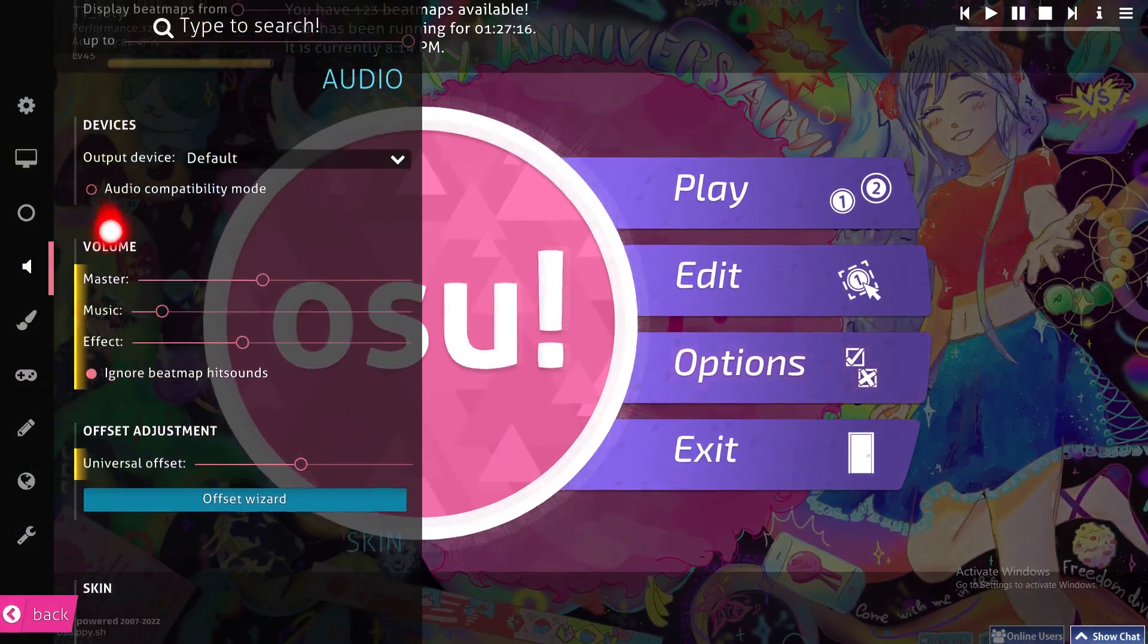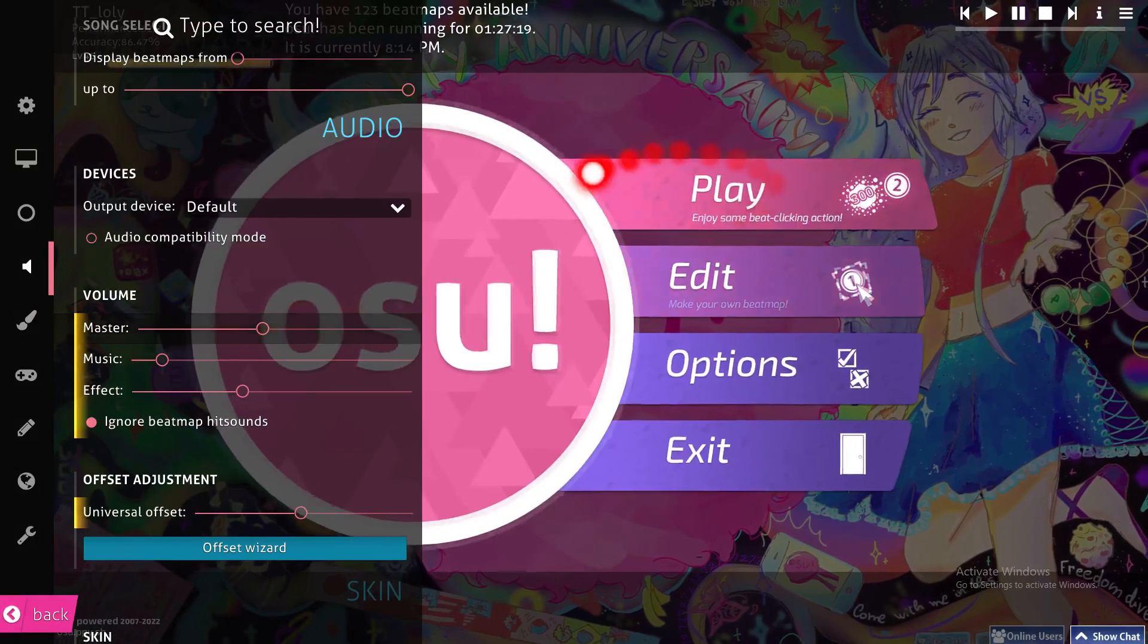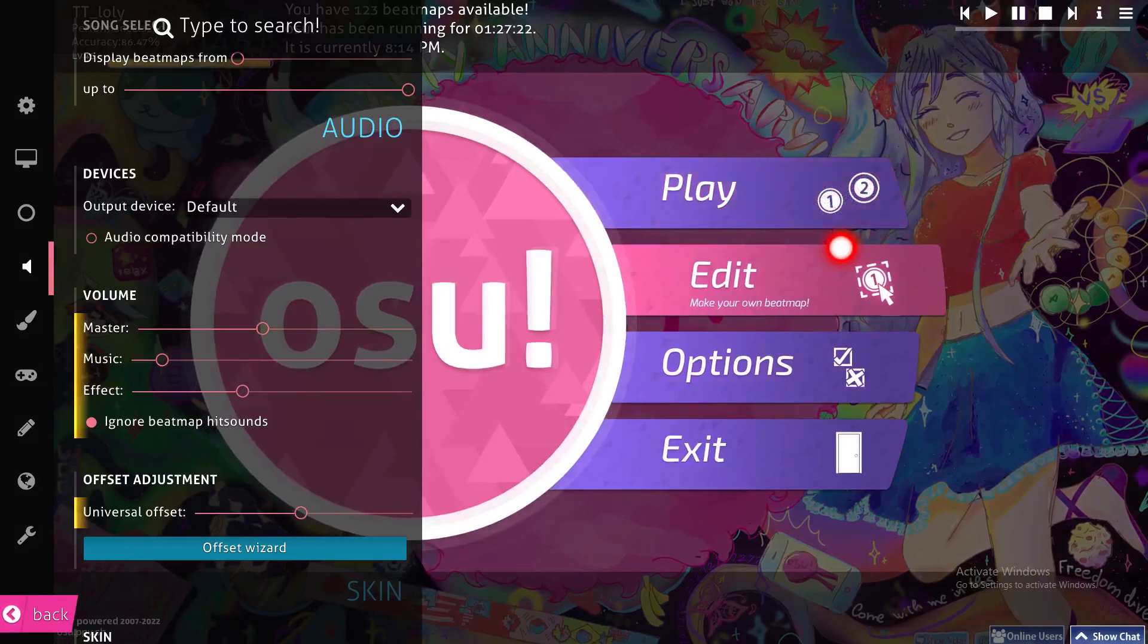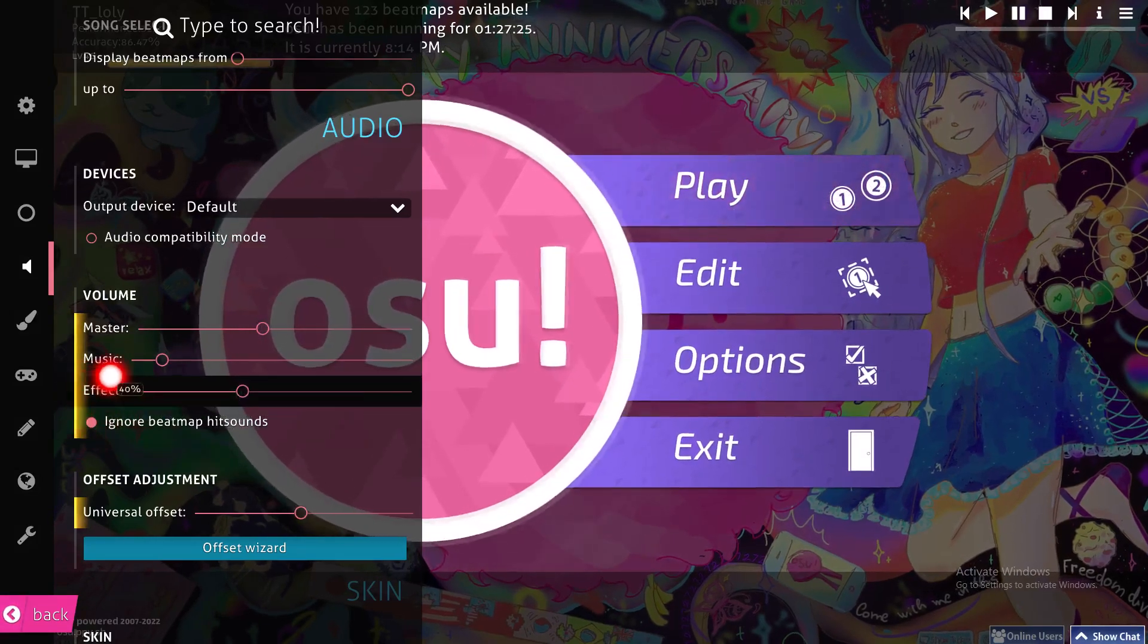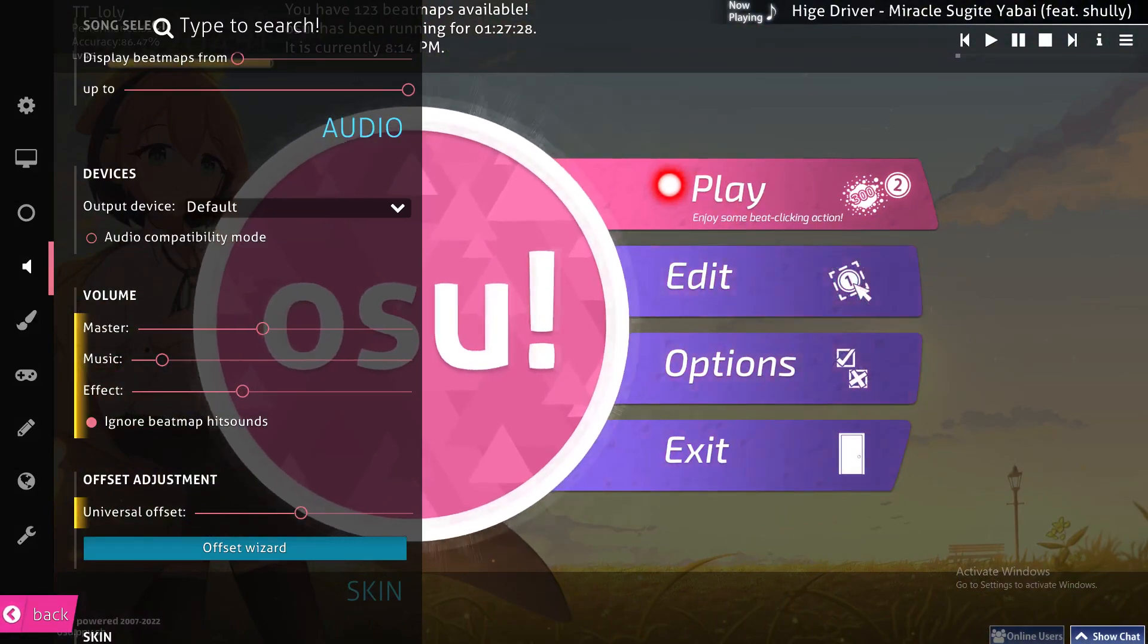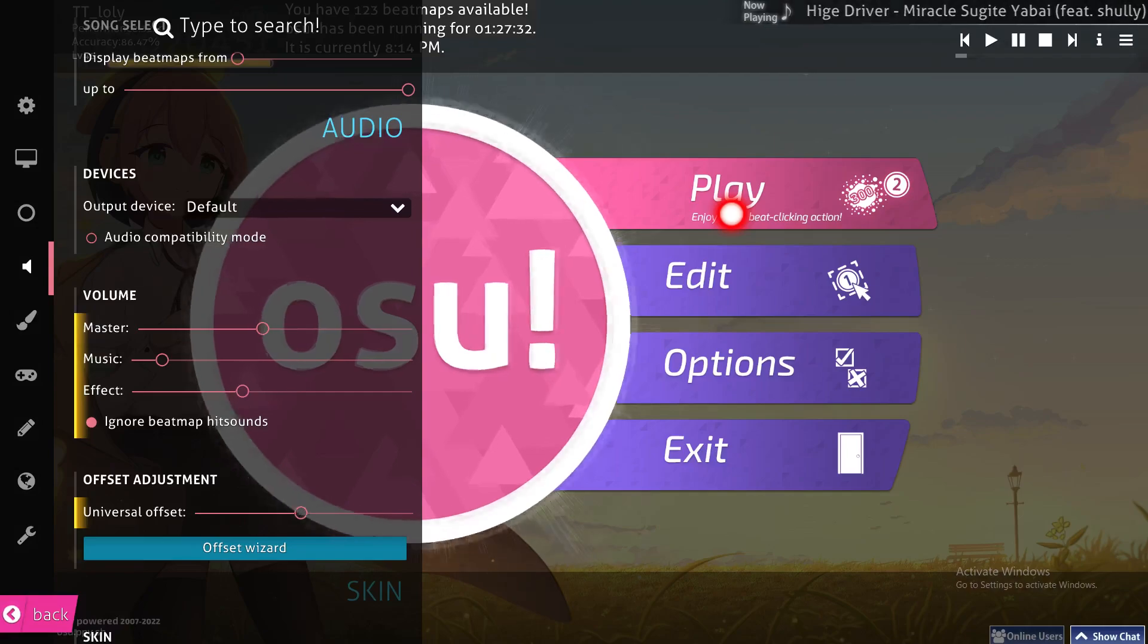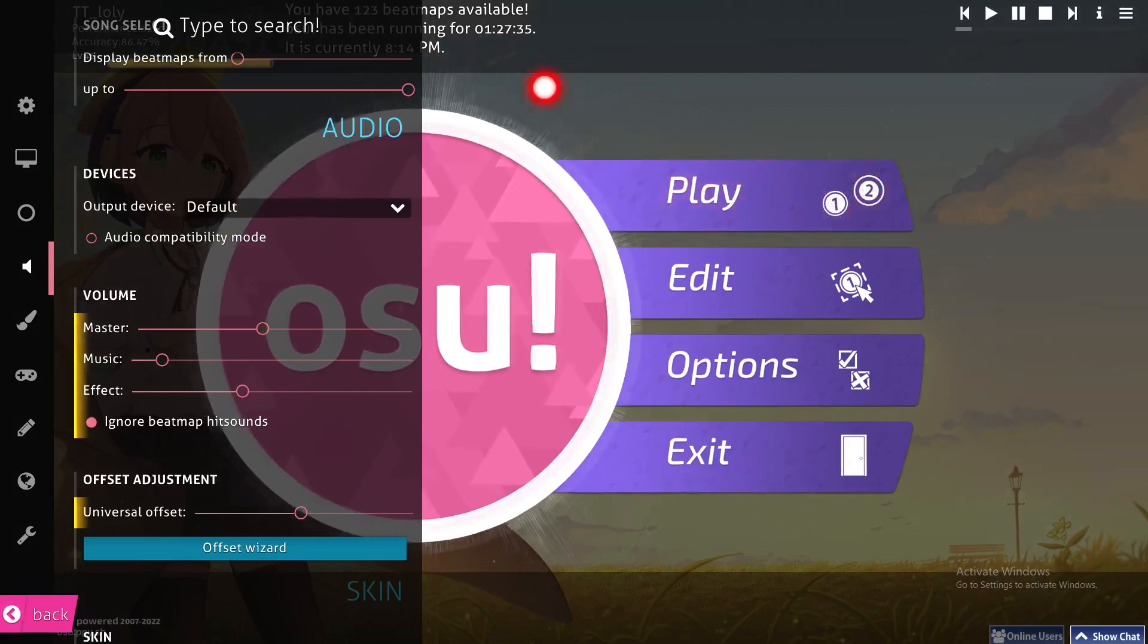But if you want to make it very simple, you can just go straight to the options. From here you can adjust the volume of your master sound, which is the interface and stuff like that. The music, which is the music of the beatmap or the song that you are playing. And the effect, which is the sound that you hear after you press on the circles or the sliders.